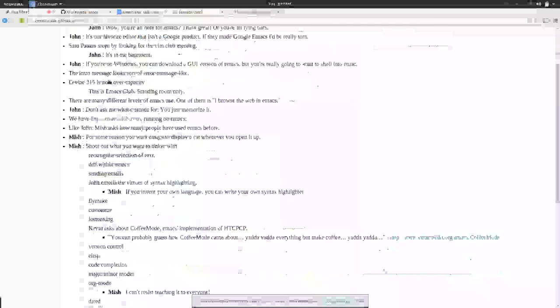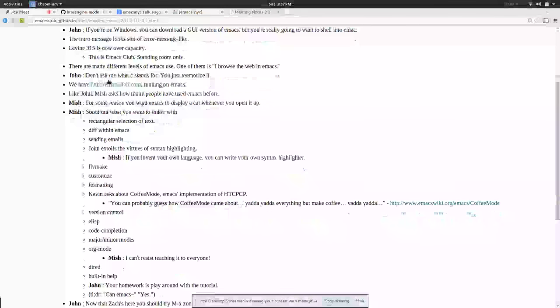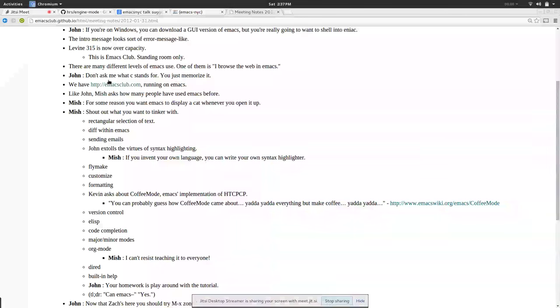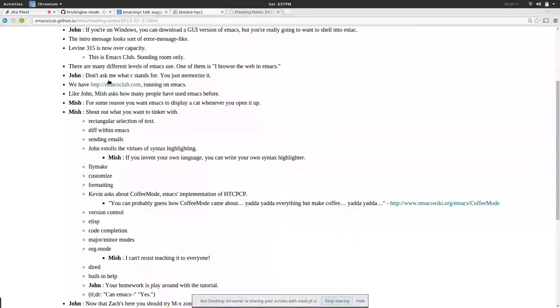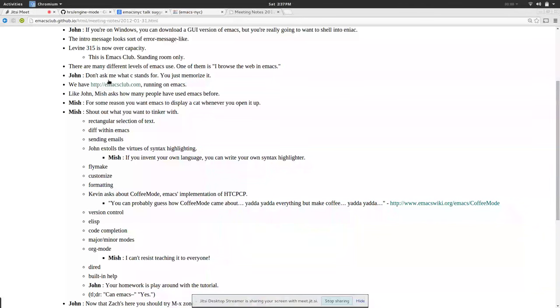We asked people what they wanted to do with Emacs. Why were you here, did you want to start learning, were you already intermediate? That gave us fodder for what we should do with the club in the future and we got a lot of good ideas.